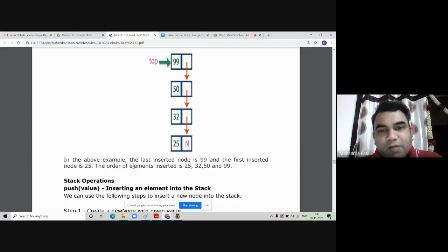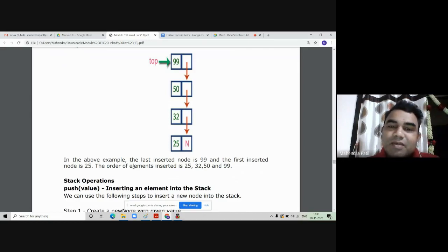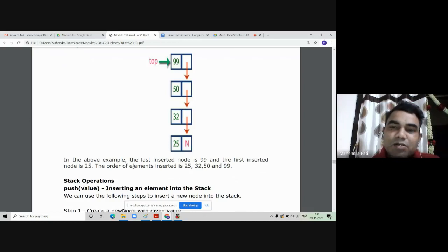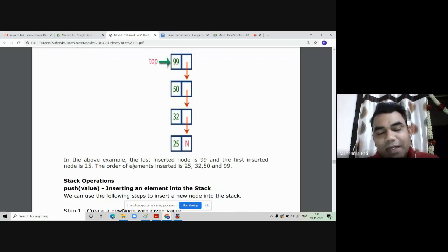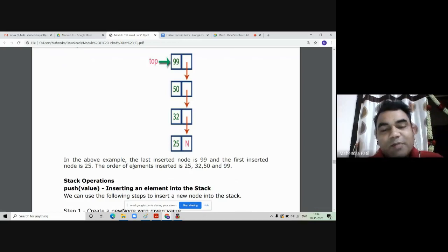There are three operations to perform on this stack: push, pop, and display. Push means inserting a node into the linked list at the top. Since the top pointer is at the beginning of the linked list, inserting a new node at the top is equivalent to inserting a node at the beginning of the linked list. That function is called 'insert first', so push operation equals the insert first operation in a singly linked list.